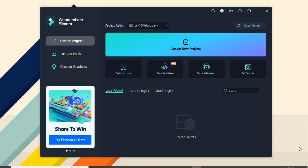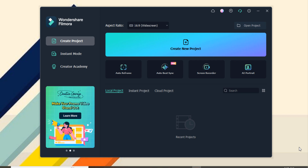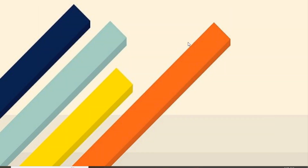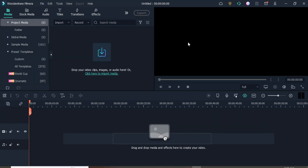First of all, click on the link in the description box and download the software. After installation, you'll see the interface like this. Click on the 'Create New Project' option and import your 4K video file here.